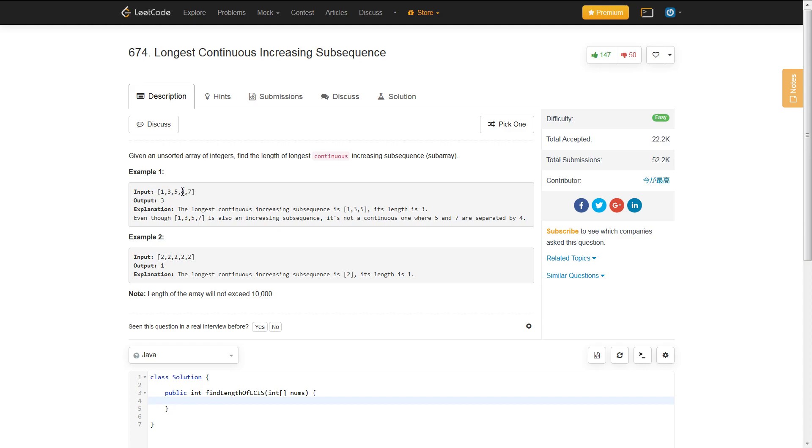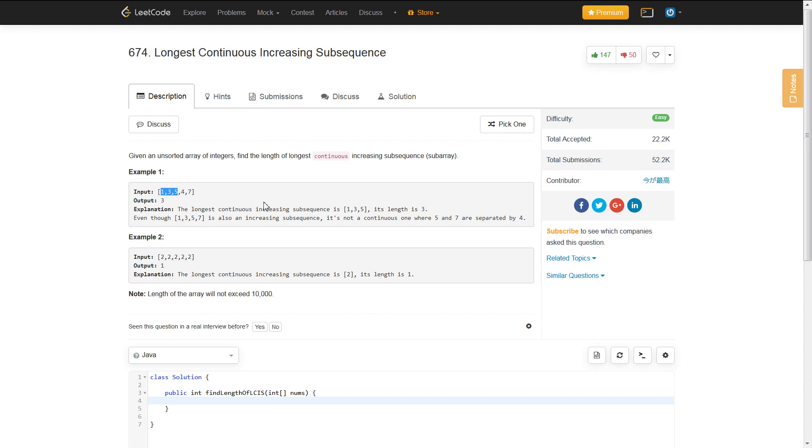...is a subsequence of this array. However, that cannot be the answer because there is a 4 between the 5 and 7. This 4 is less than 5, creating a gap in the subsequence. So [1, 3, 5] is the longest continuous subsequence.